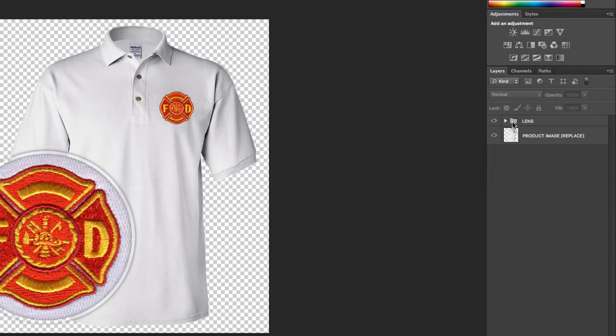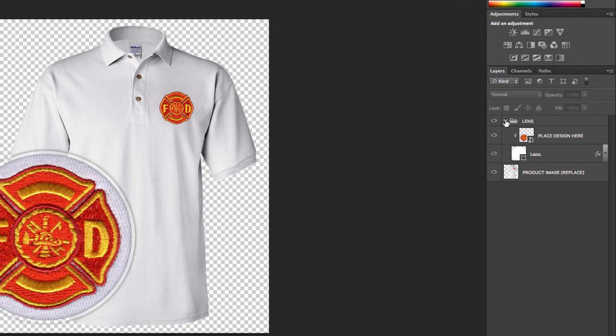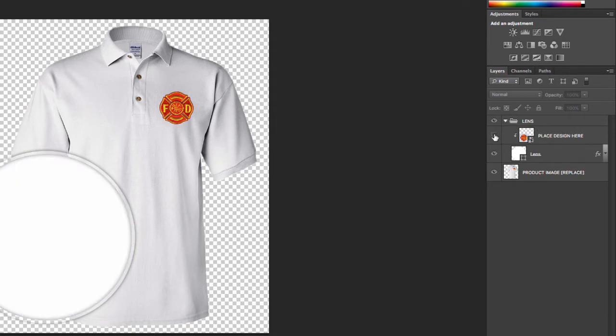Then you're going to click to expand the folder that contains the lens effect and the preview image. So really two parts here.